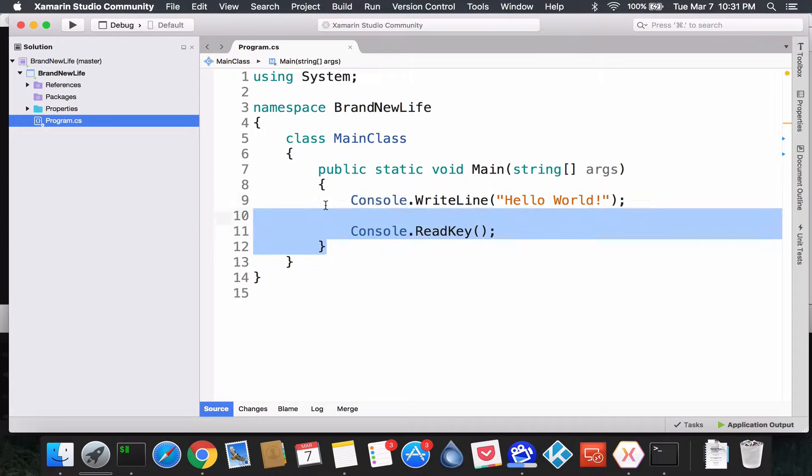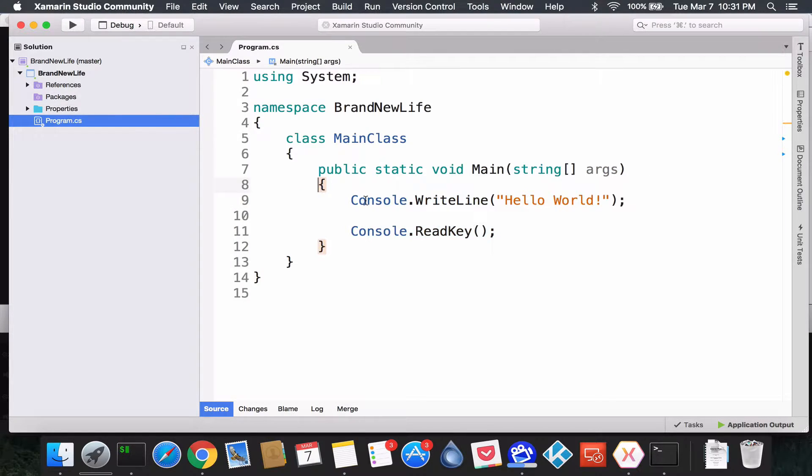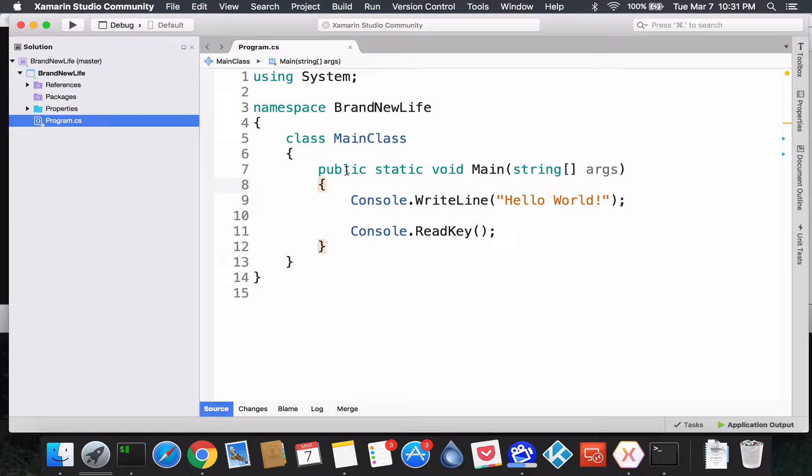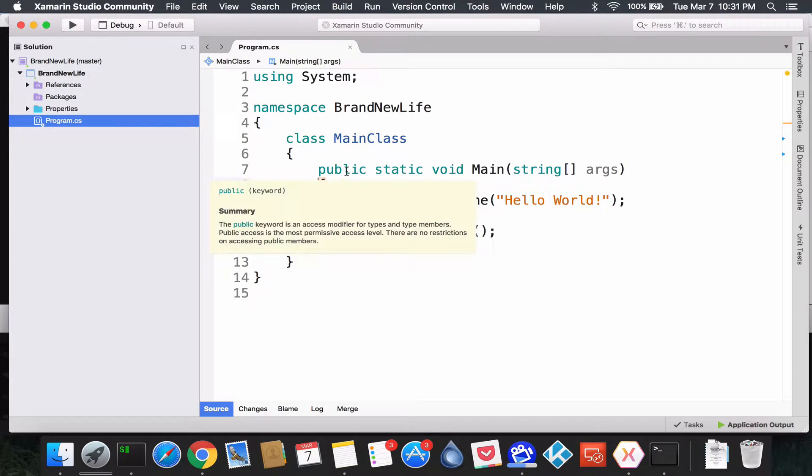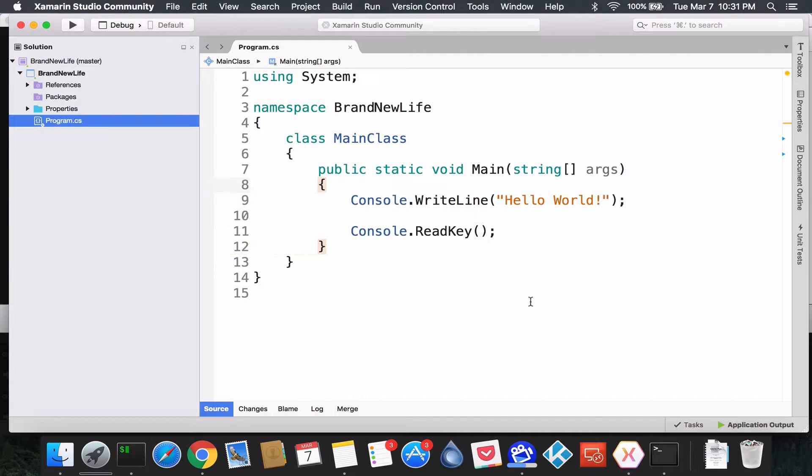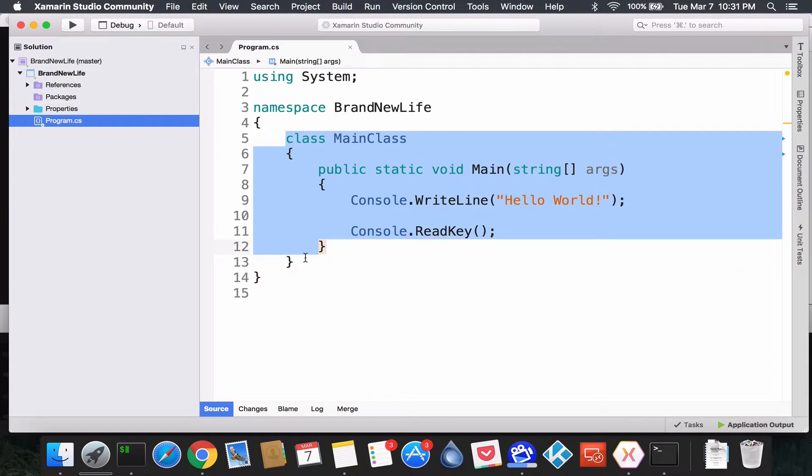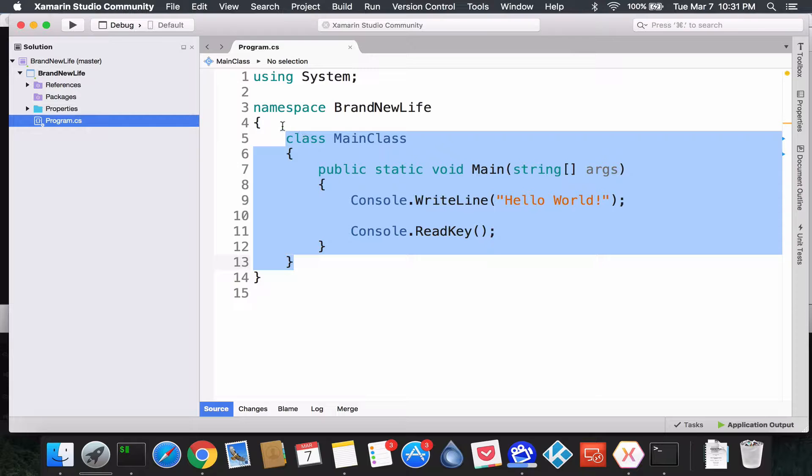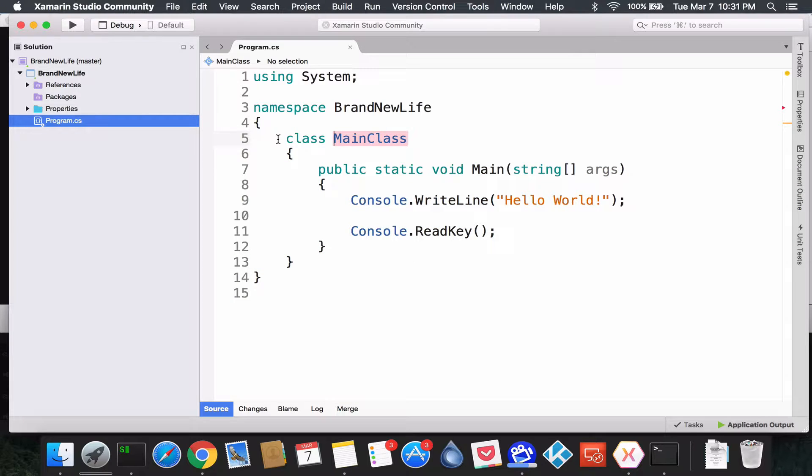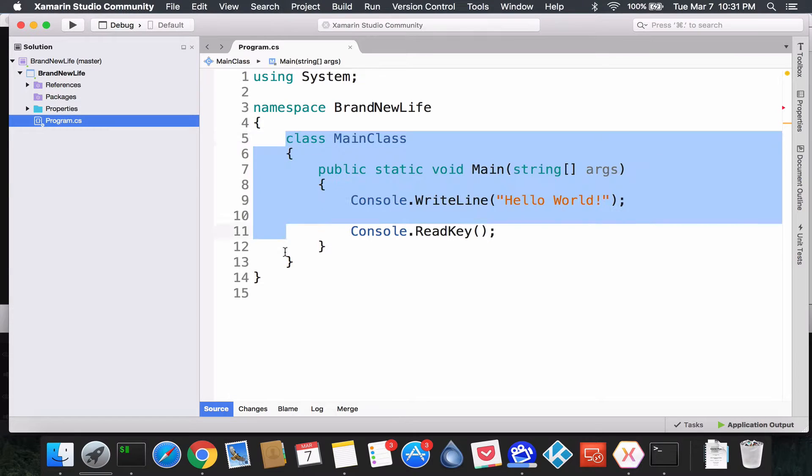Second thing we said was C# is an object-oriented program. Every object is going to be this thing called a class. So the project itself, which we called BrandNewLife, is also going to have an object, and in this case, the object of starting the application.